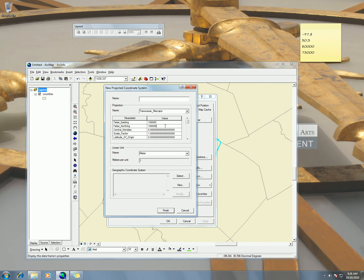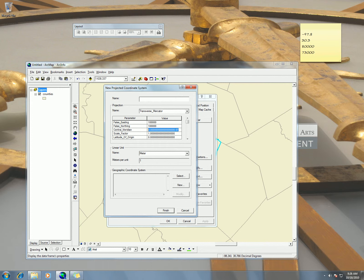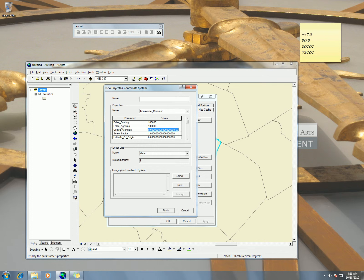Okay and then my central meridian I'm going to put in my longitude. So negative 97.8. Okay now it doesn't want to work. Negative 97.8. And then here for my latitude of origin I'm going to put 30.3.